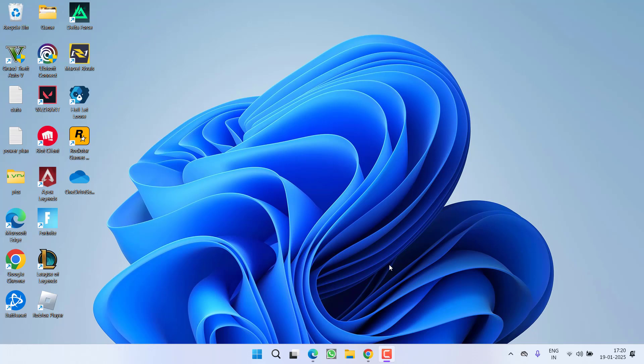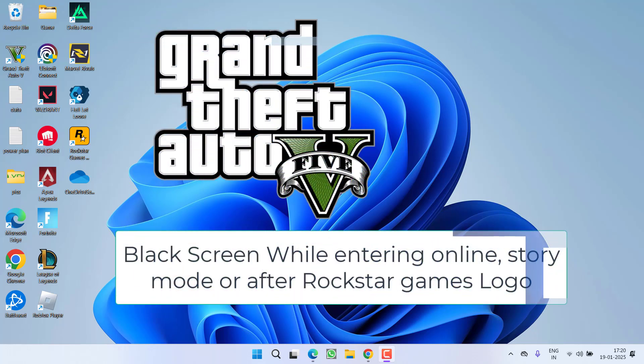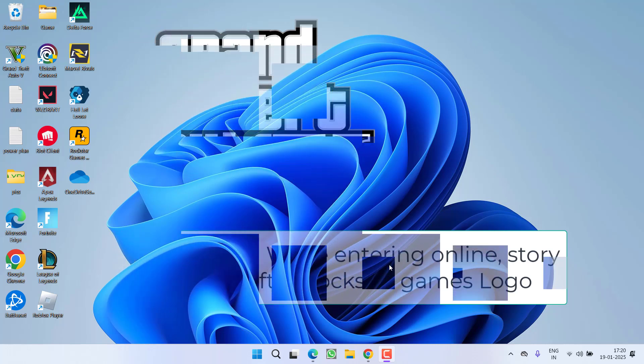Hey friends and welcome back to my channel. This video is about fixing the issue with GTA 5 while launching the game, when you get a black screen while entering online or story mode, or just after the Rockstar Games logo. So without wasting time, let's go ahead and directly proceed with the resolution.